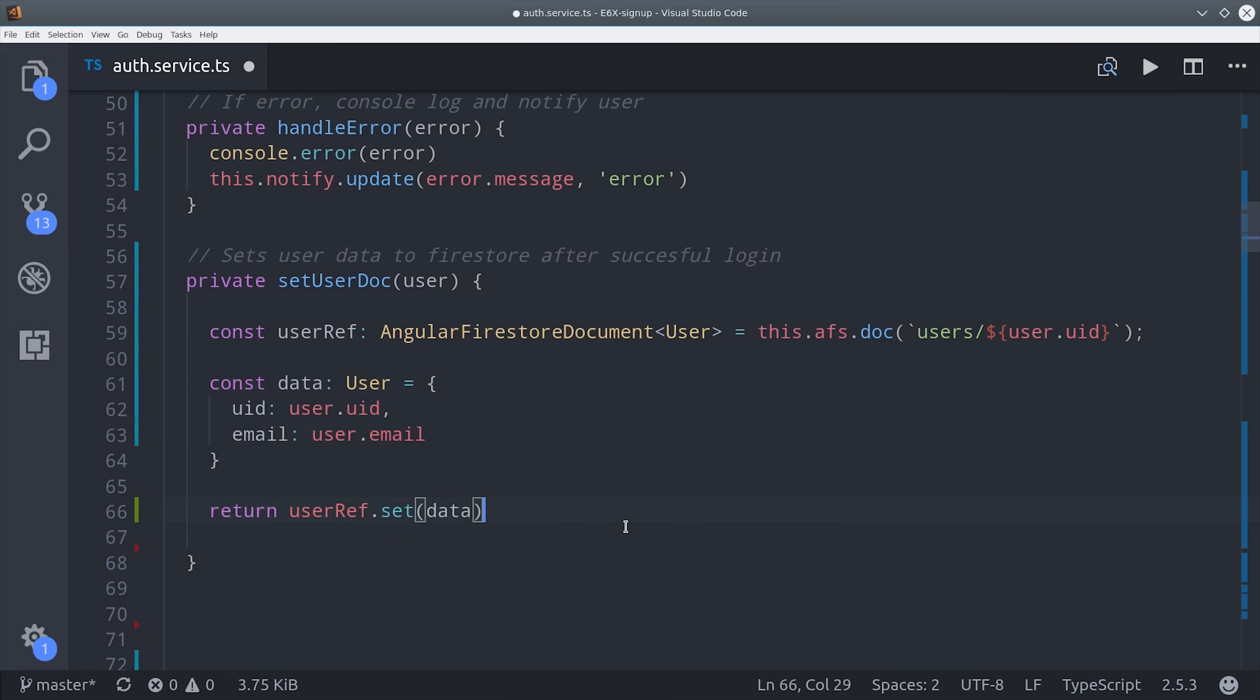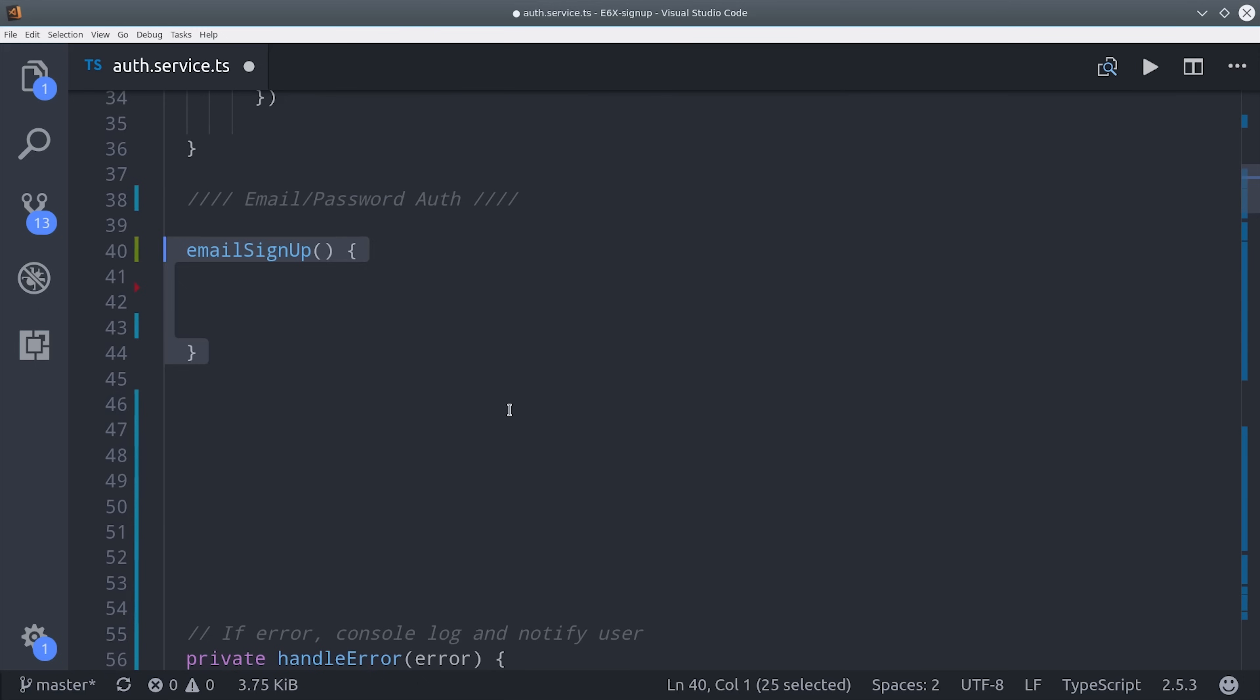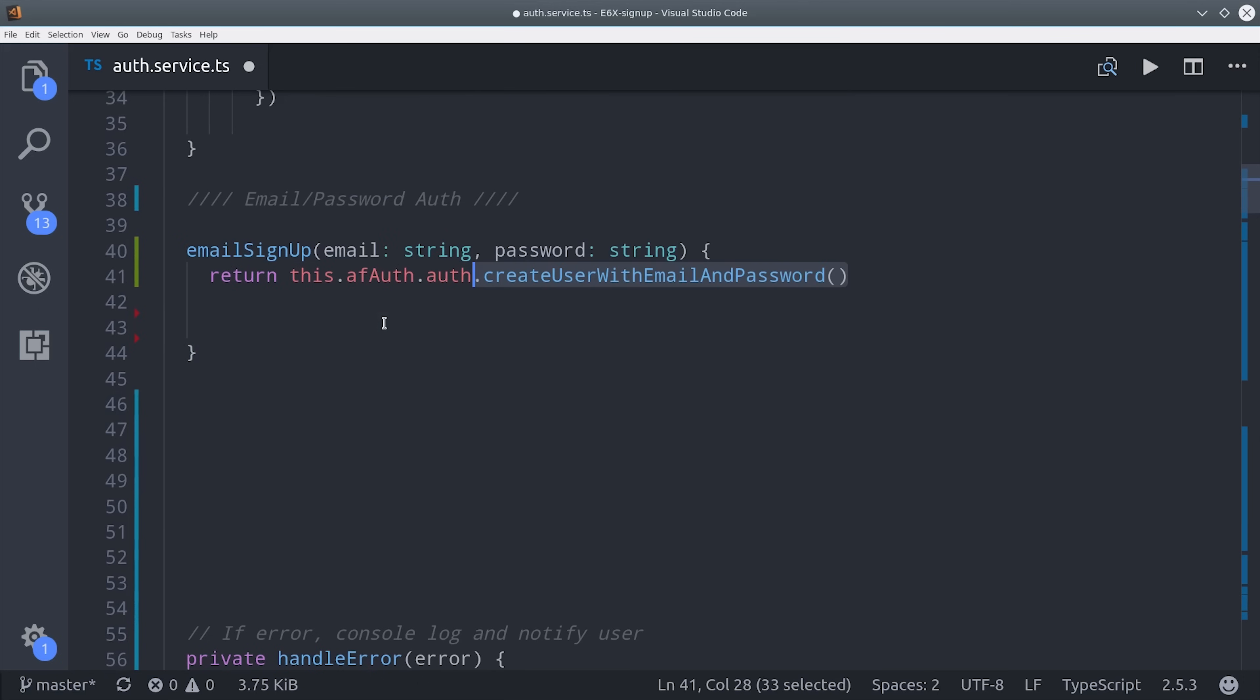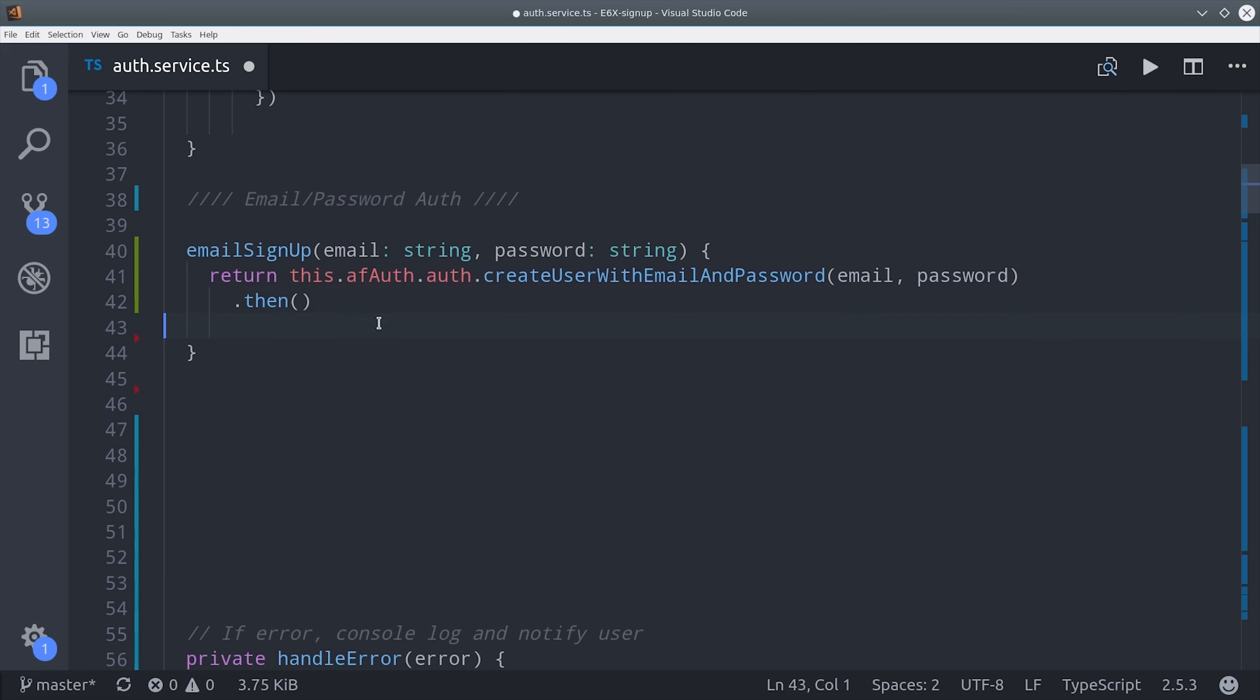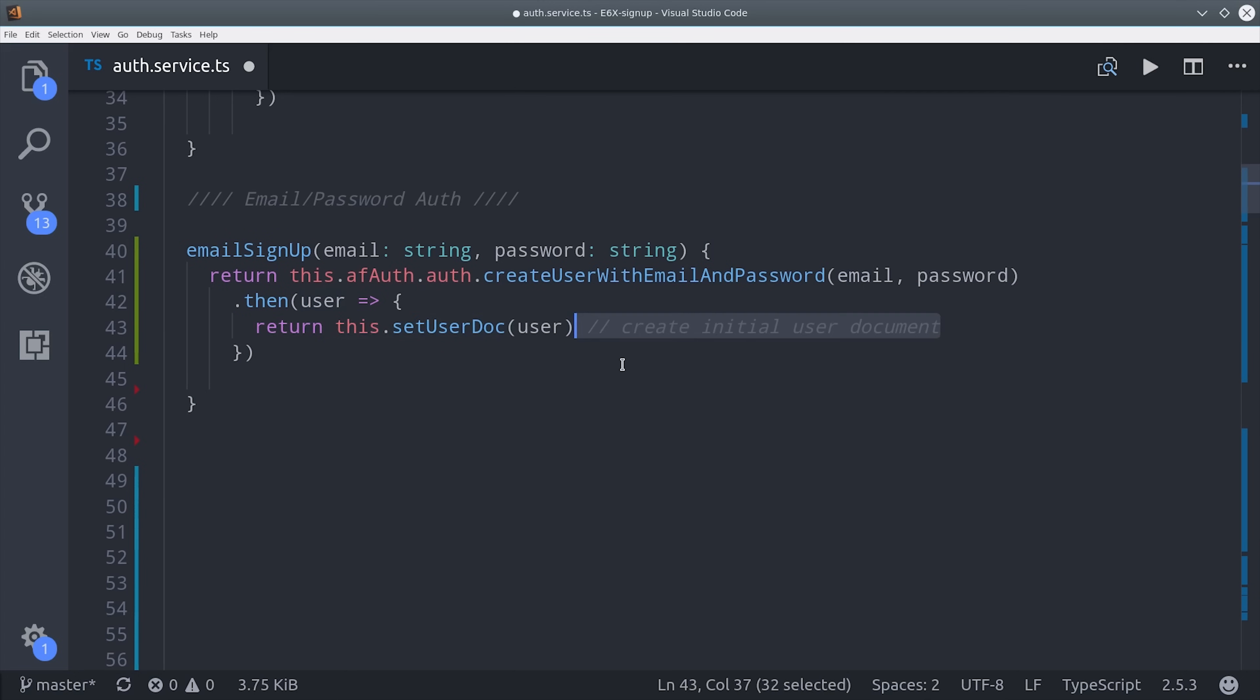Now we need a way to create a new user by having them log in with an email address and a password. So we'll create a method that will handle this data. And then we can call AngularFire auth create user with email and password. This is going to return a promise. And if it's successful, it will return the user object. And then we'll go ahead and use that user object to create the user document in that helper method that we just defined.